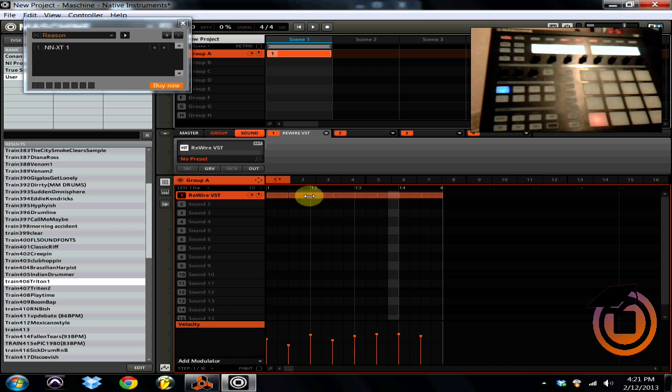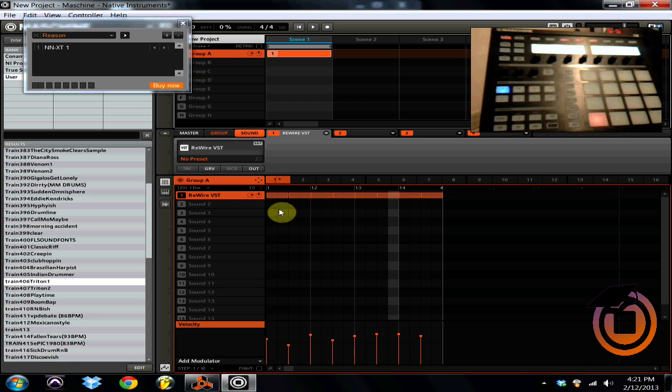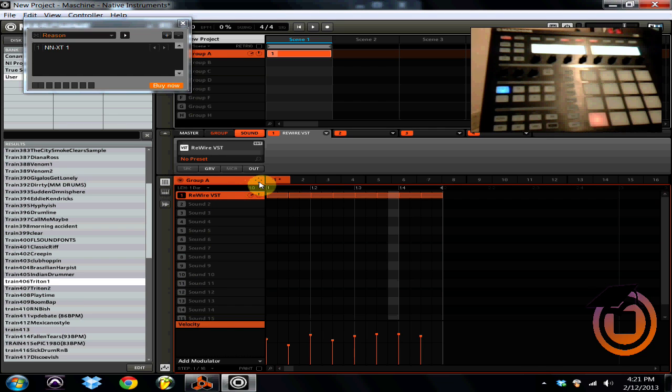So there you have it, it is being triggered by Reason via ReWire in Machine. Now what you want to do if you want to commit to that, it's very simple ladies and gentlemen. AG's actually already done a video on this but you're going to drag and drop your group.